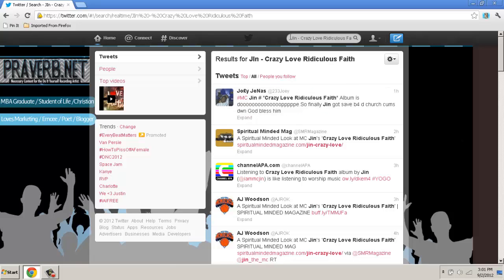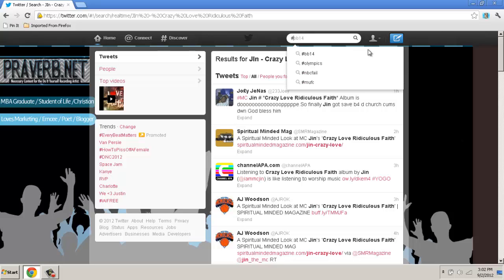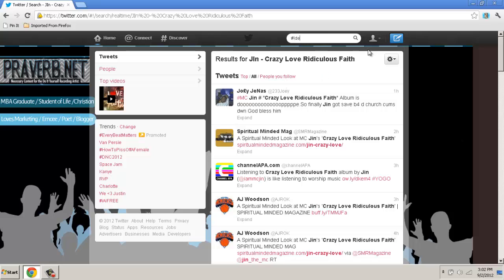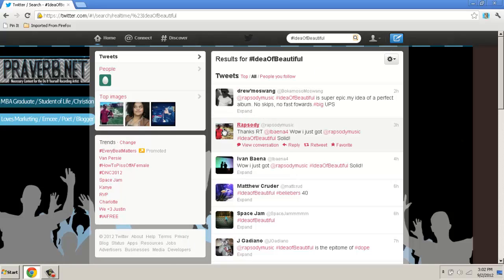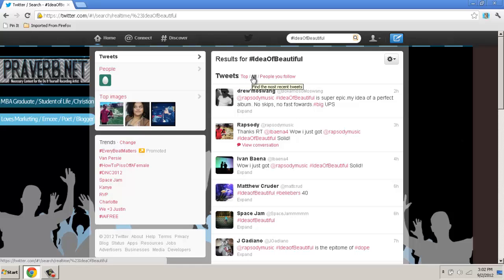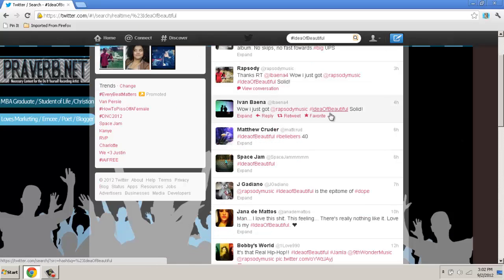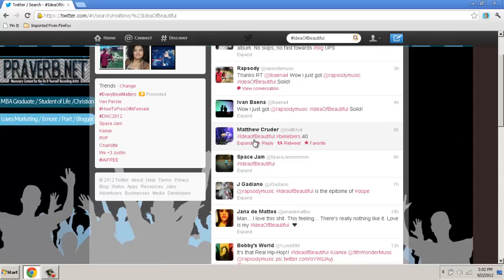You can also do this for hashtags. We're going to erase this and use Rhapsody's Idea of Beautiful, which is an awesome album by the way. What you want to do is use the hashtag symbol and put Idea of Beautiful in there, then press the search button. Like I said previously, you have top, all, and people you know — it's already set on all. As you can see, every tweet for this result has Idea of Beautiful as that hashtag.